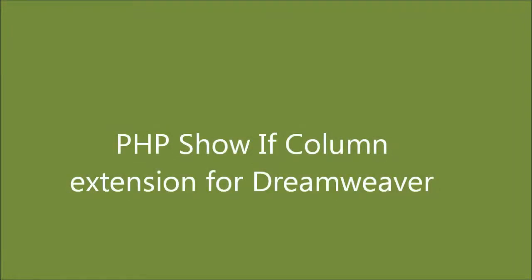Hello and welcome to the PHP Show If Column Dreamweaver extension demo video. I'm going to show you how to use this new free extension by mydreamweaverextensions.com.